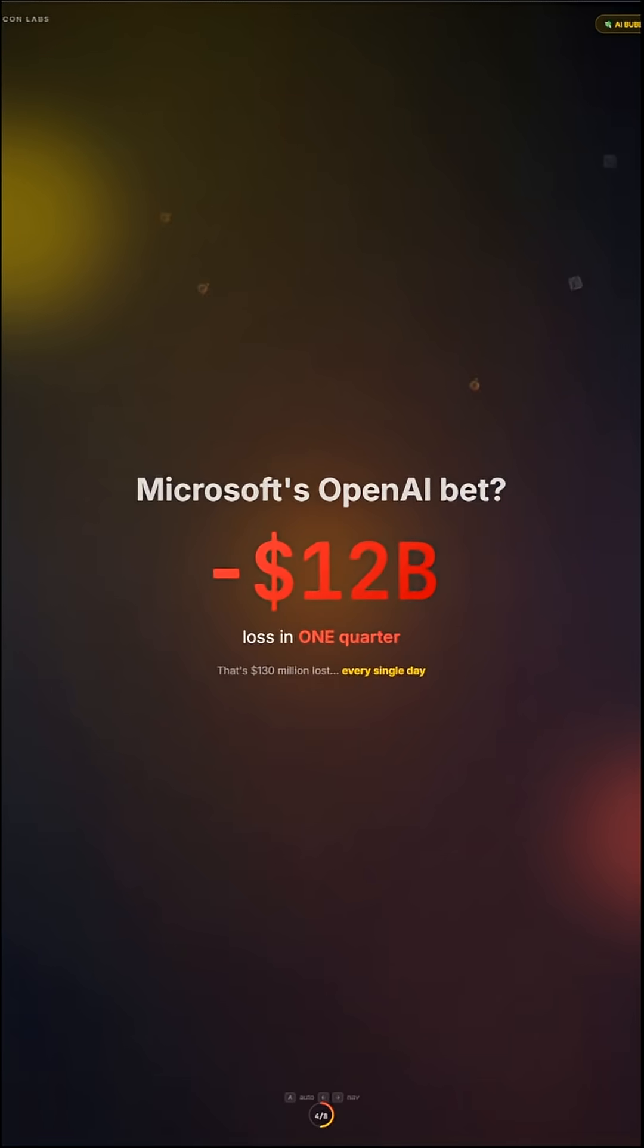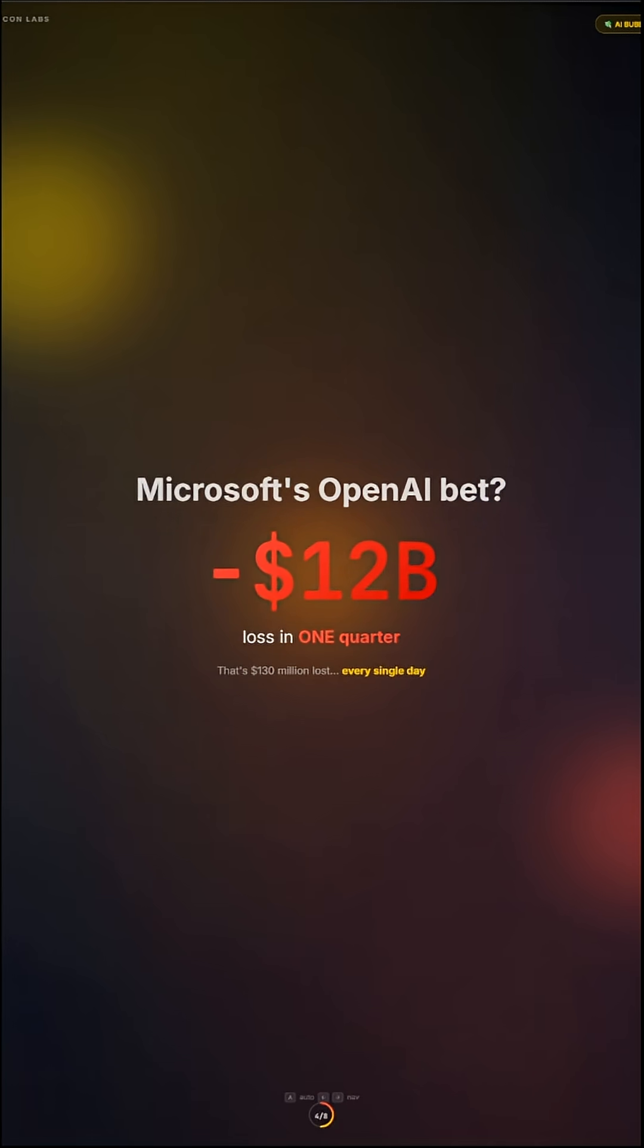Microsoft's OpenAI bet? $12 billion lost in one quarter. That's $130 million lost every single day.